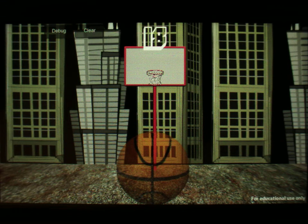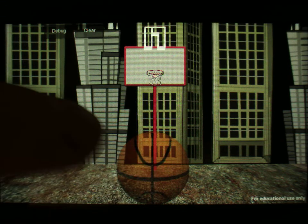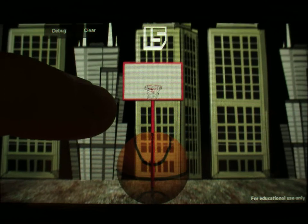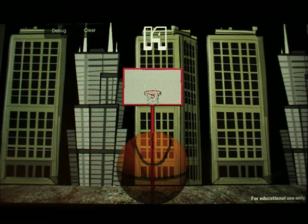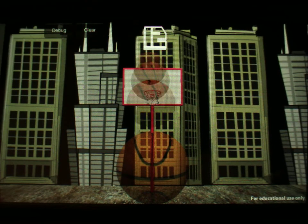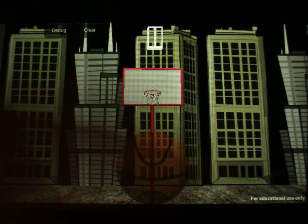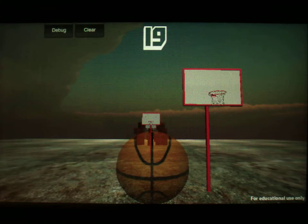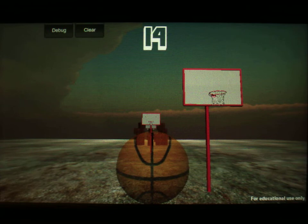This is the first shot at a prototype for the entire run-through of the game. What I have right now is a complete state machine for the game itself, from beginning to end.